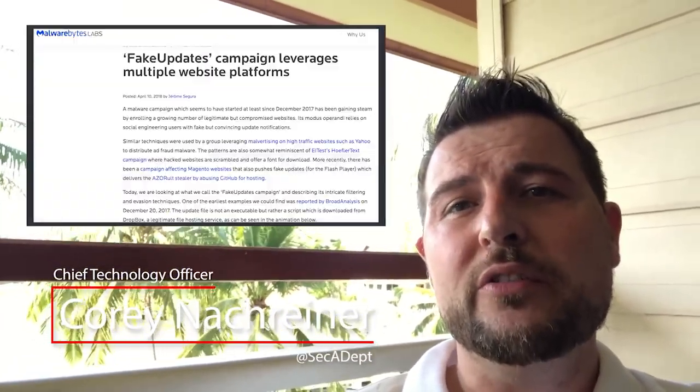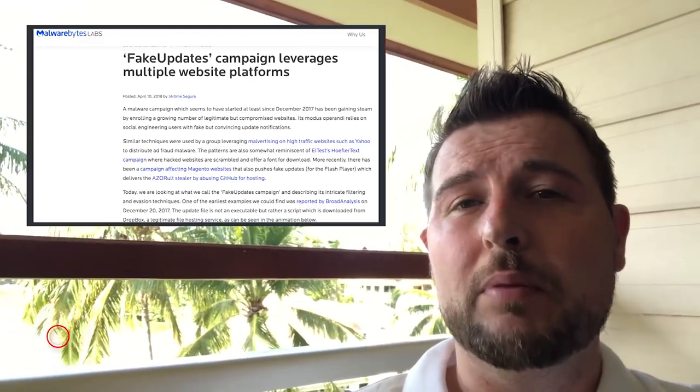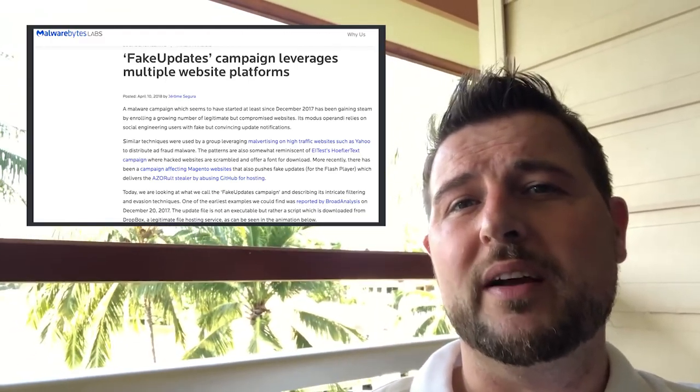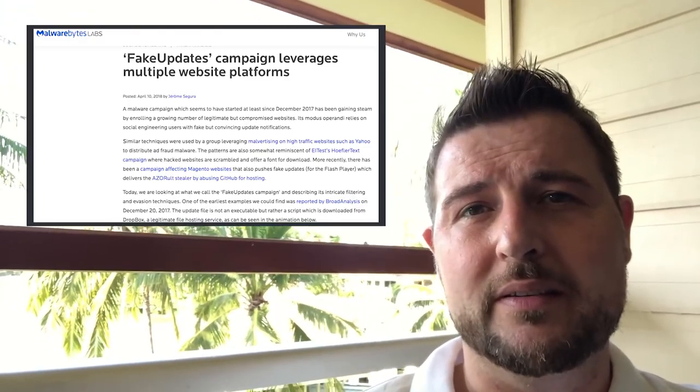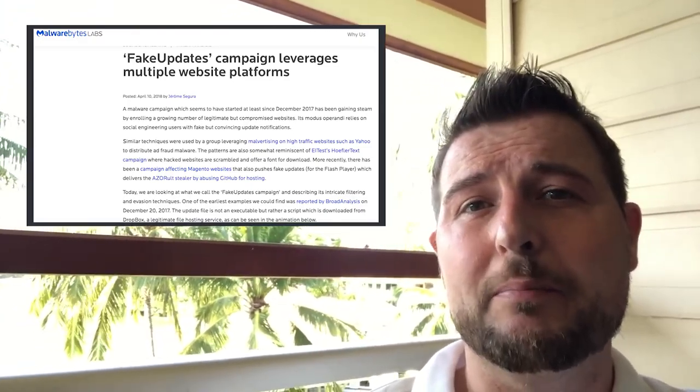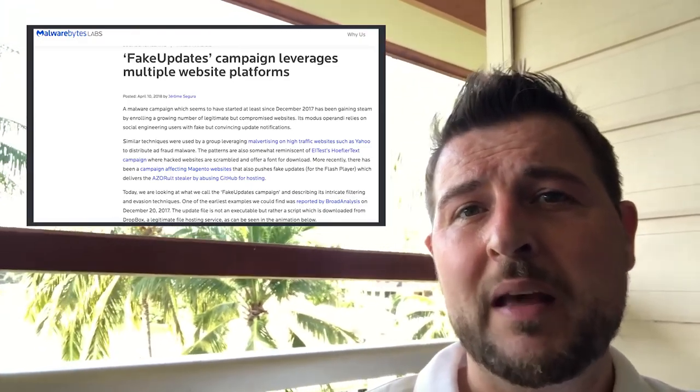A researcher at Malwarebytes released a great blog post talking about how thousands of websites being run by content management systems have been hijacked to serve banking malware and Trojans.